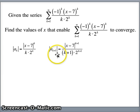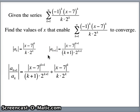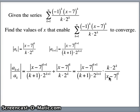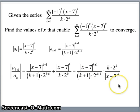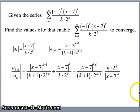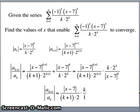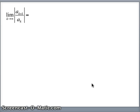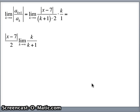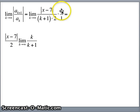Then we look at the ratio a sub k plus 1 divided by a sub k — that's one expression divided by the other. Inverting and multiplying: x minus 7 to the k plus 1 over x minus 7 to the k leaves the absolute value of x minus 7 upstairs. 2 to the k over 2 to the k plus 1 leaves a 2 downstairs. The k over k plus 1 stays. Taking the limit as k goes to infinity, k over k plus 1 just goes to 1.